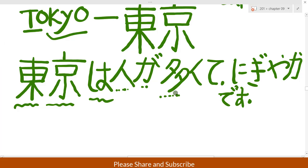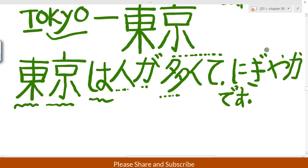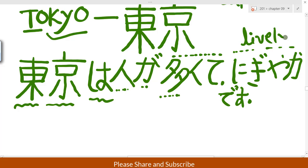Tōkyō wa hito ga ōkute nigiyaka. Ōkute — the dictionary form is ōi, meaning huge, a lot of. Nigiyaka means lively. A lot of people makes it lively, so nigiyaka means lively.